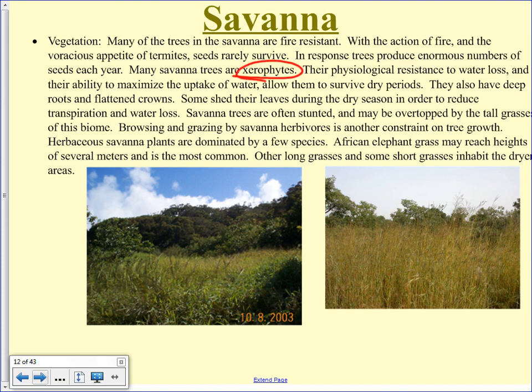Savanna trees are what we call xerophytes — they are drought tolerant and can survive long periods without water. They have deep roots and flattened crowns. Some shed their leaves during the dry season to reduce water loss. Savanna trees are often stunted compared to tropical rainforest trees. The grasses are quite tall, and elephant grass — which is kind of like bamboo — can reach heights of several meters. It's called elephant grass because elephants can walk through it and disappear.